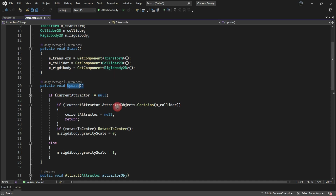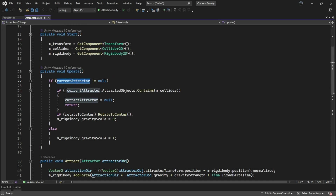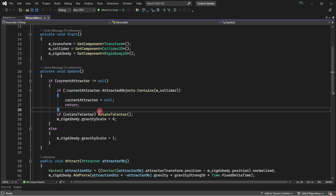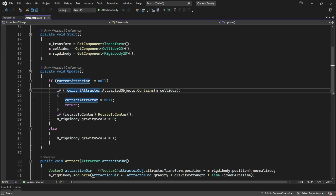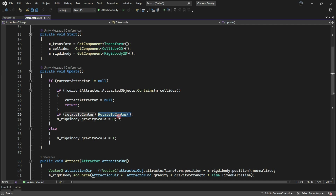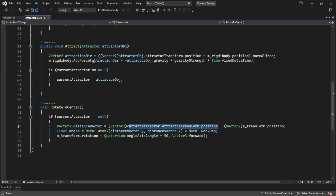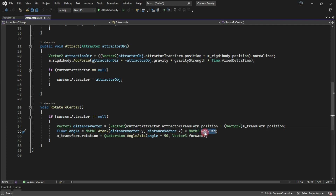In the Update method, we check if the current attractor is not null. The first thing is to check our attracted object list to be certain about the existence of this object. Then there's another function called Rotate to Center, which gets the distance between the planet and this object, and then uses it to cache the angle with Atan2, which returns the angle in radians. We need to convert it to degrees with Mathf.Rad2Deg.